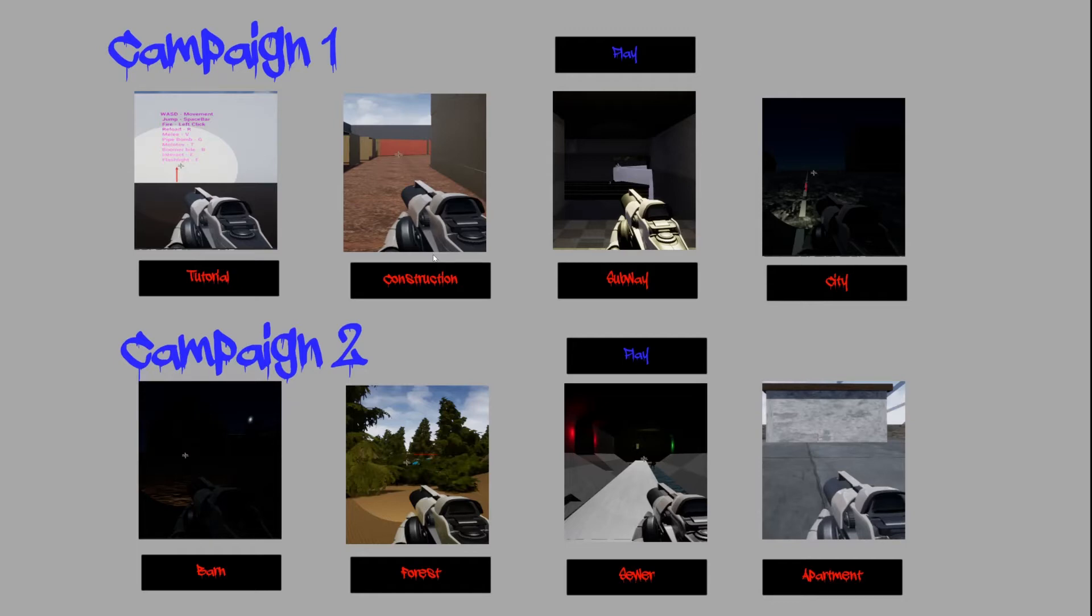An example, my apartment level has a safe house hospital that is needed to be reached in order to continue on. My barn level has an underground area that can also bring you to the end point of the level as well.